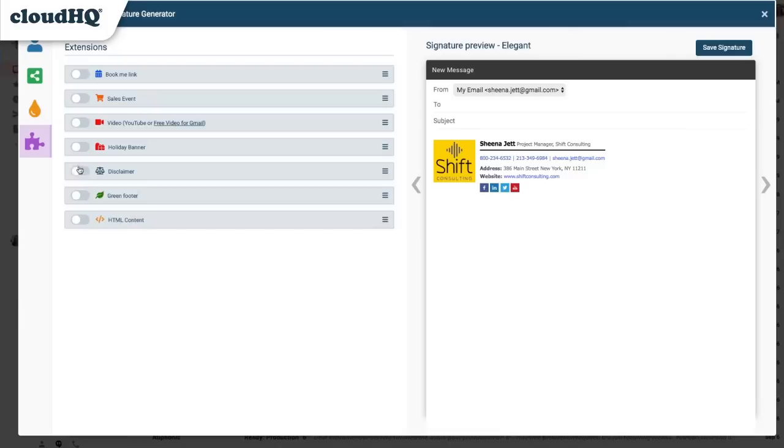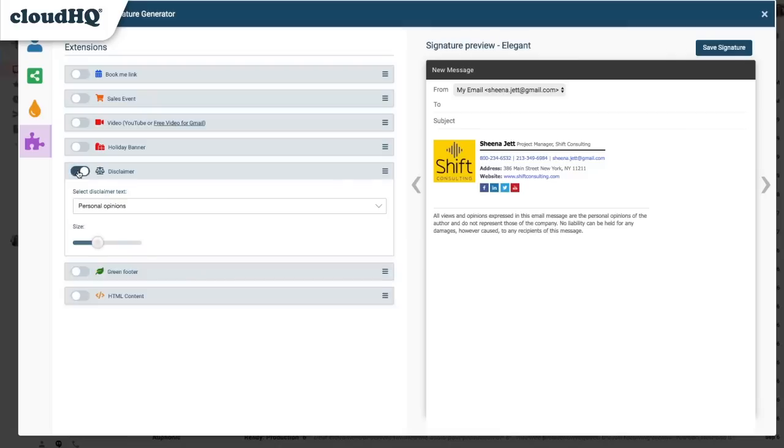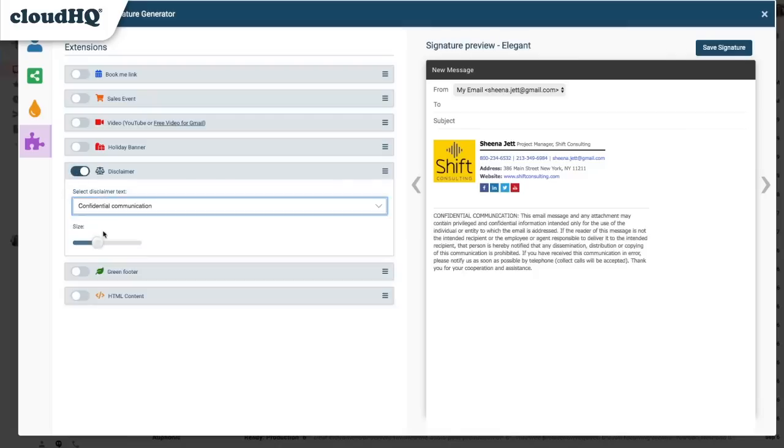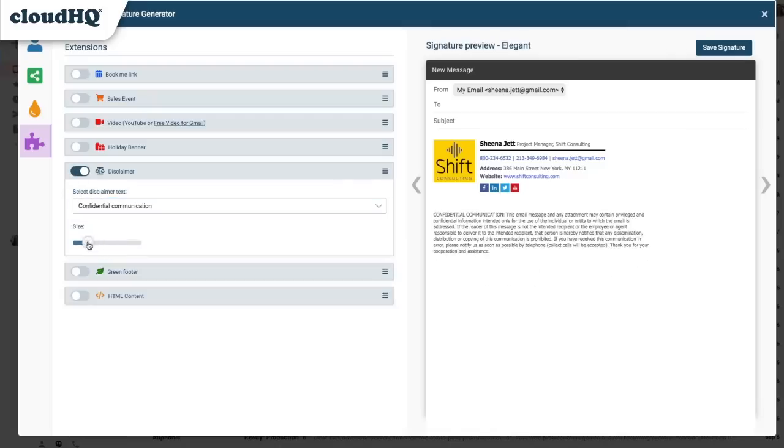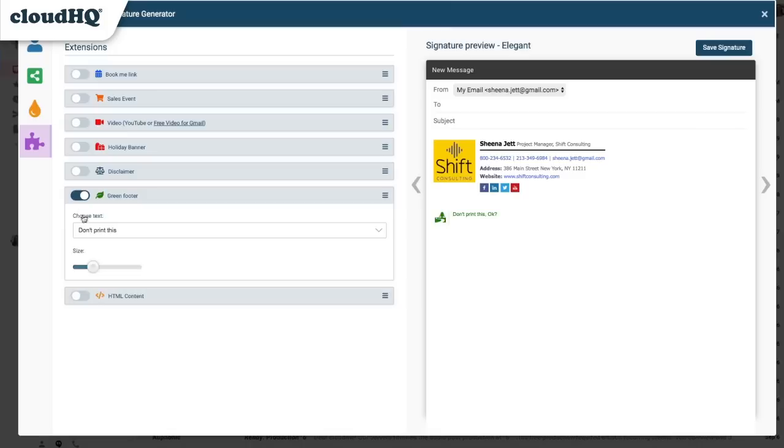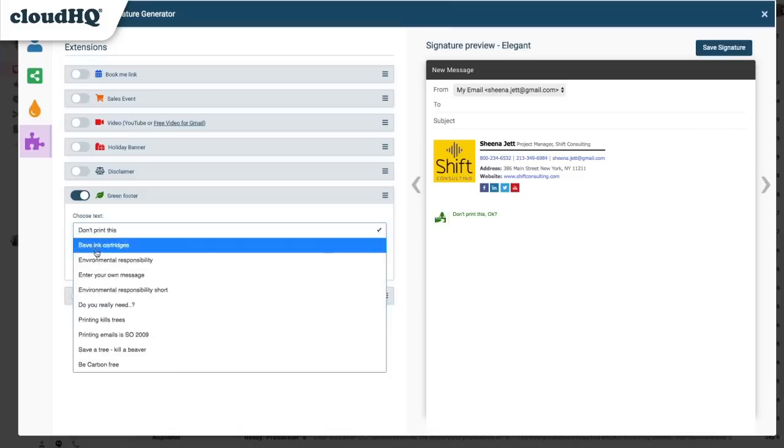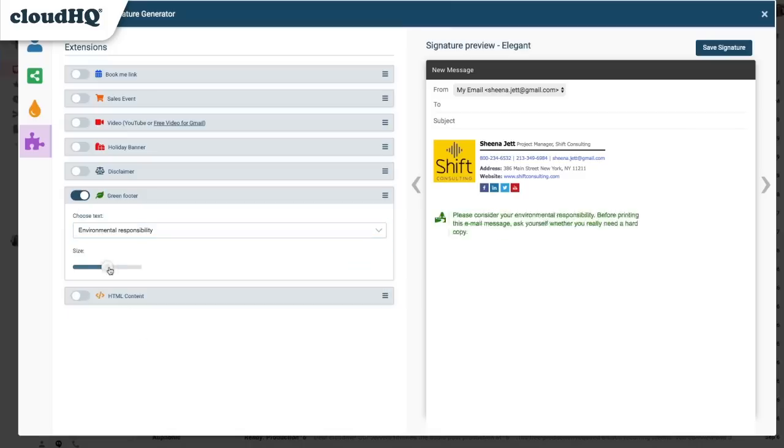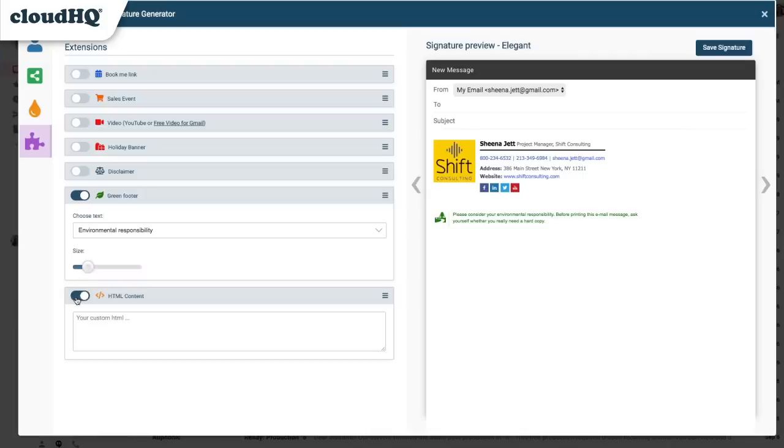I can add an email confidentiality disclaimer and even adjust the size of it. And I can also add a green footer and adjust the size of that too. And here I can add HTML content if there's something I'd like to add manually with custom HTML.